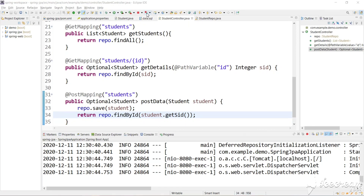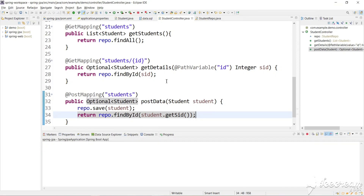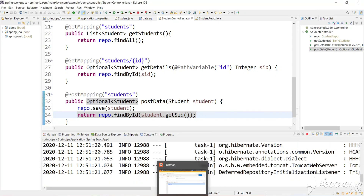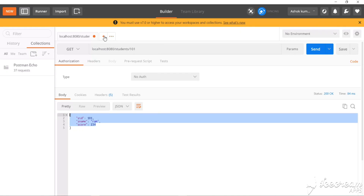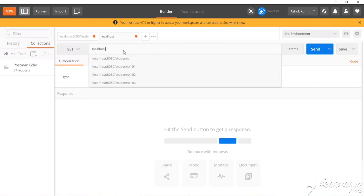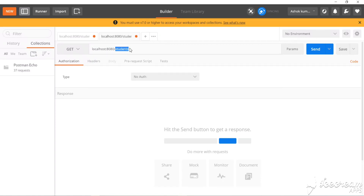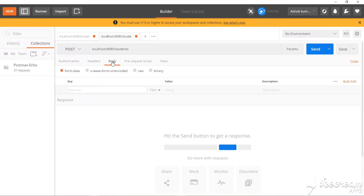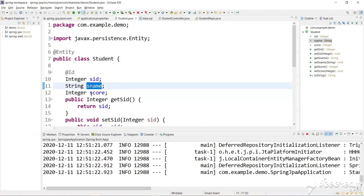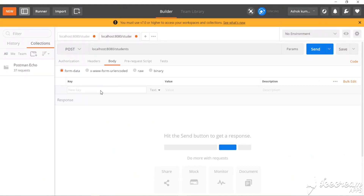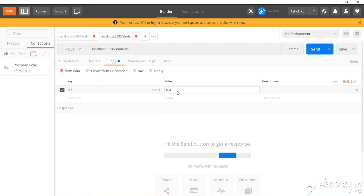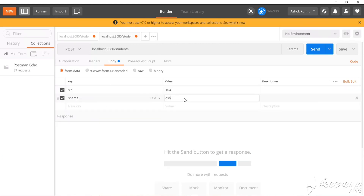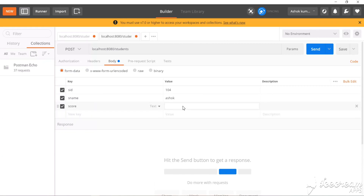Let's pass the data using Postman. The application has started. Let's set the URL to localhost and access /students with a POST request type. We need to pass student details — let's go to Body. The student model has studentId, studentName, and score. Let's pass: studentId = 104, studentName = Ashok, and score = 900.